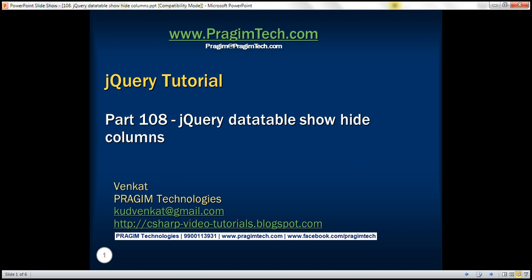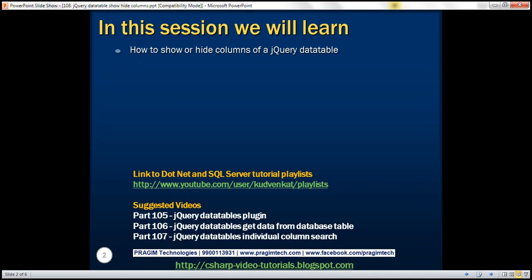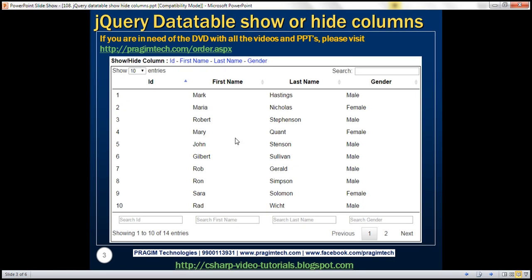This is part 108 of the jQuery tutorial. In this video, we'll discuss how to show or hide columns dynamically of a jQuery data table. Notice just above the table, we have all the columns listed. If I click on the ID column link and that column is already visible, we want to hide it. If it's already hidden, we want to display it. We want to control the visibility of columns using these links on the top.